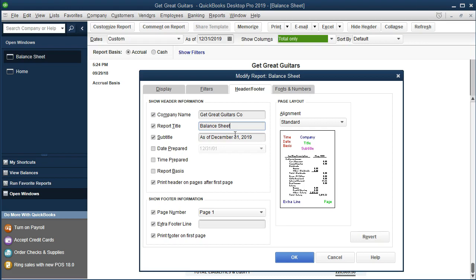So this is a starting point, and whenever we make a change to the balance sheet we'd want to update what the report title says to reflect the new report. For example, if we made a comparison balance sheet we might want to add the word 'comparison,' or put something like 'Balance Sheet ADJ' to indicate the adjustment.